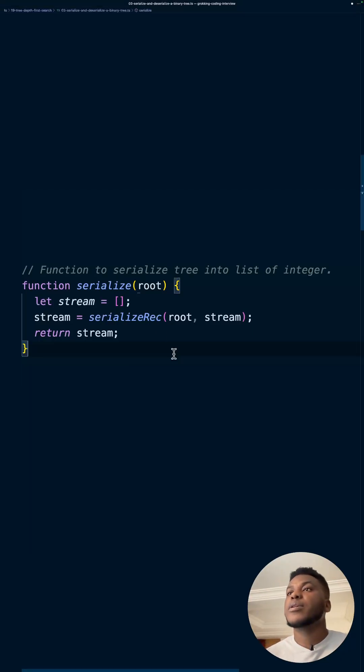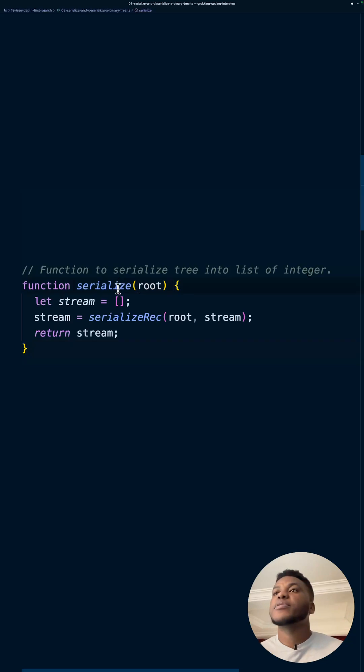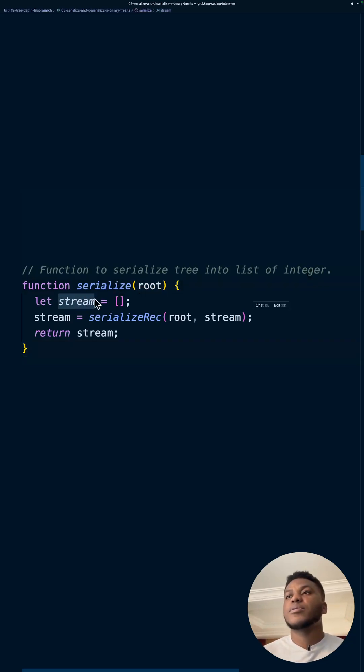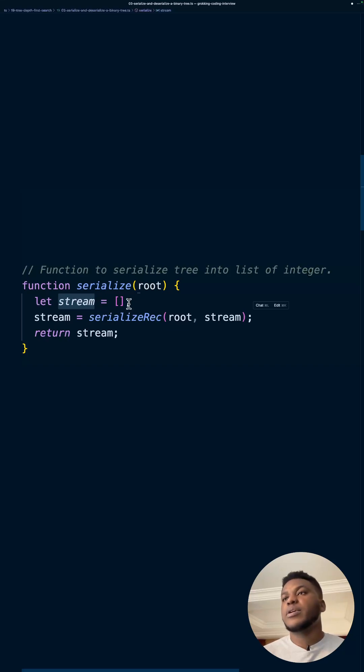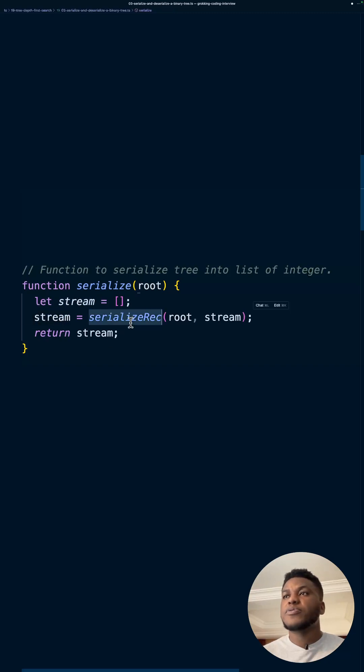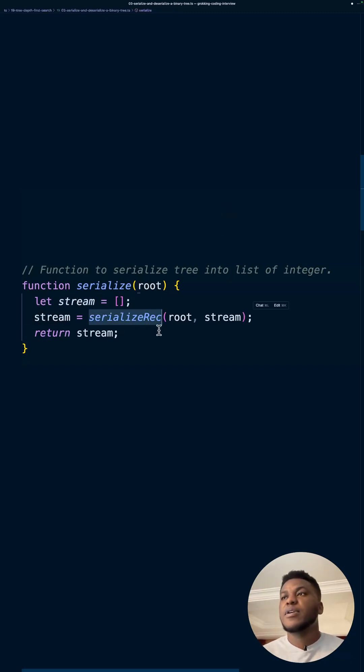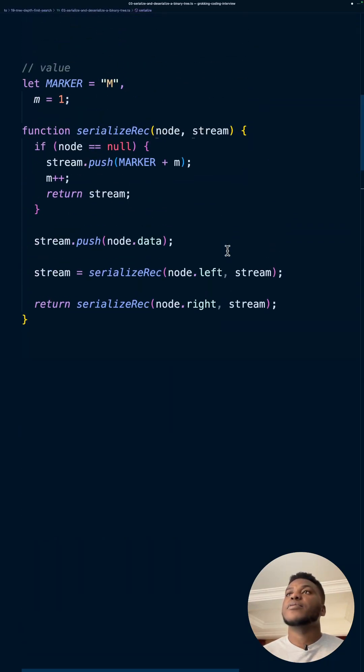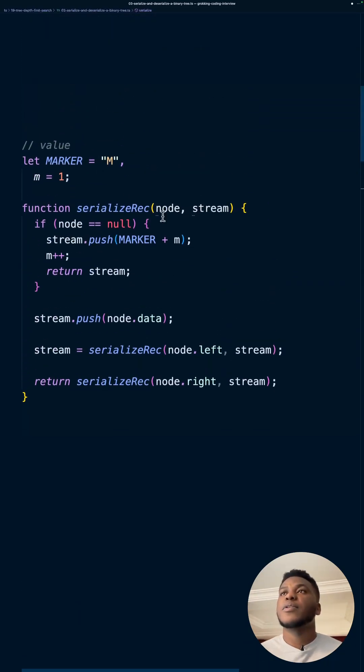So in code, we have the serialize function that takes the root of a binary tree. This is the stream that we're going to store. We can store arrays basically as strings in memory, in storage, long-term storage. So we construct the stream and return it. And we use this recursive function. Remember, it's the DFS where we pass in the root, pass in the stream we're populating with the DFS algorithm.